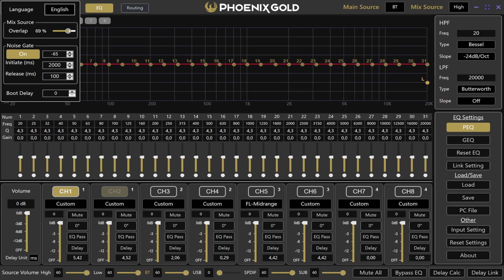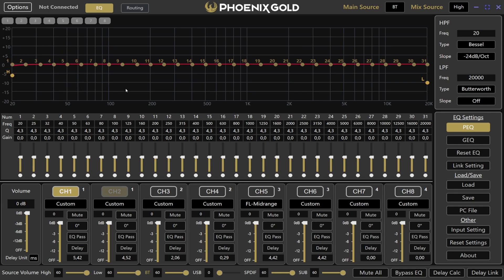You can also set the boot delay for the amplifier here, anywhere between 5 and 30 seconds. At the bottom of your screen, you can adjust the source volume for each input source to balance everything perfectly. That wraps up our overview of the ZDA DSP software. I hope this guide helps you get started and makes tuning your sound system easier and more enjoyable. The software is designed to give you full control over your audio, so take your time experimenting with the features to create the perfect setup for your vehicle. Thanks for watching and happy tuning with Phoenix Gold.